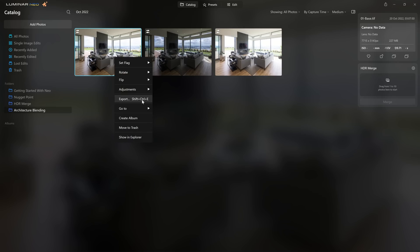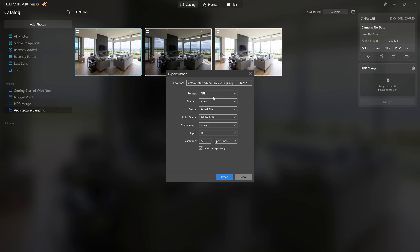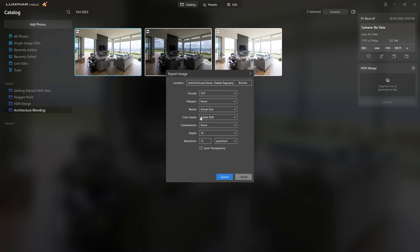I'm going to right-click to export these as TIFF. Whenever you're carrying on working on your files, you want to build the highest quality possible into the file — so rather than JPEG, go for a TIFF. Make sure it's a 16-bit TIFF, not 8-bit. For color space, don't use sRGB; you want the larger Adobe RGB color space. ProPhoto RGB is even bigger still, however you're not going to see those additional colors on a standard monitor, so I'm happy using Adobe RGB.